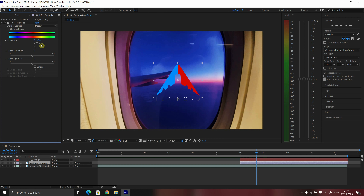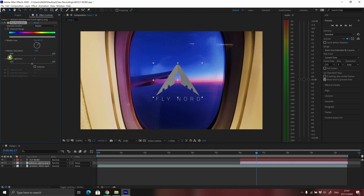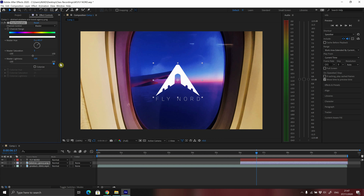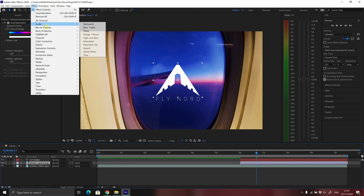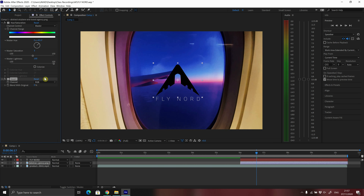We can change these different options. For example, we can change the master hue by clicking and adjusting the degree of hue, and as I do that, the color of the image changes. We can also increase or decrease master saturation, and we can see the result on the composition window. Let me increase master lightness to get a white color for my logo. Now let me apply another effect — the invert effect — and as you can see, the color of the image is inverted.